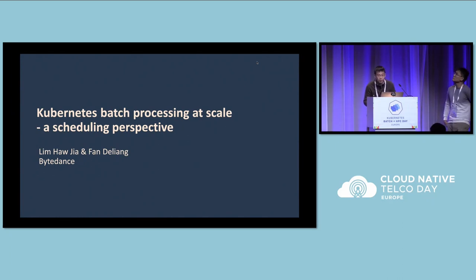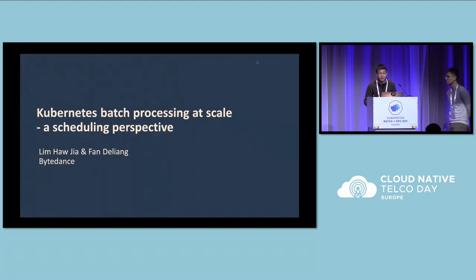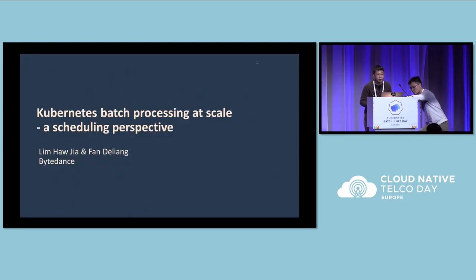Good afternoon, everyone. My name is Delia. This is my partner, Ho Jia. We come from ByteDance. Today, we are very delighted to have this opportunity to share our batch processing with you. Since batch processing is a huge topic, we will focus on the scheduling, especially for the performance and the capabilities.